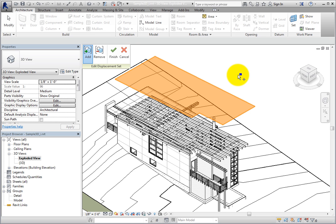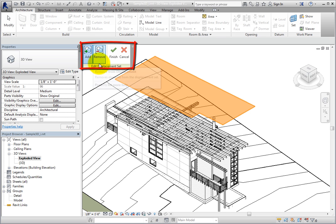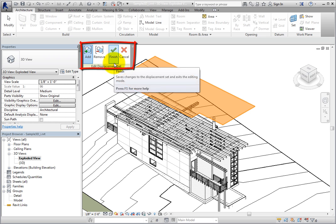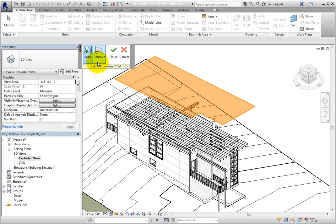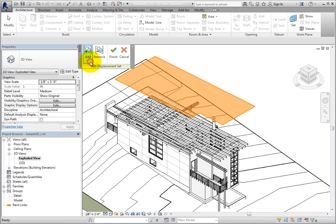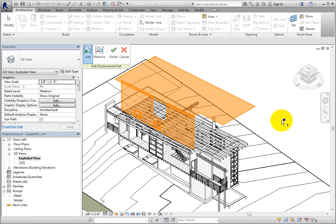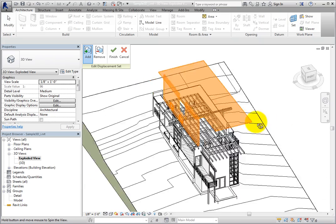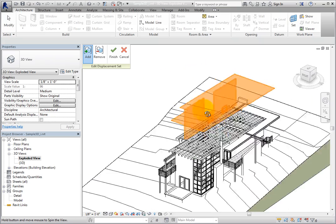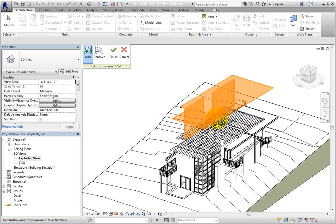The available tools on this panel are Add, Remove, Finish, and Cancel. I'll click Add and then select a wall. Once I select the wall, it becomes part of the displacement set and is displaced along with the roof.